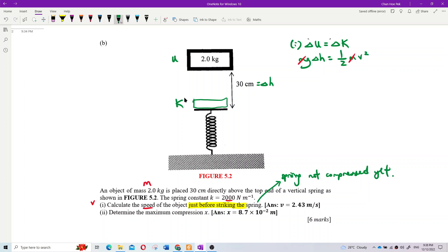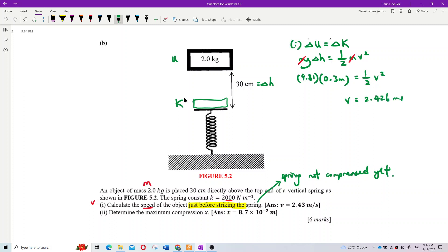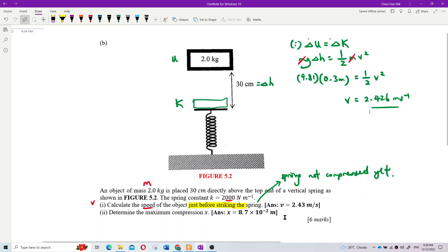Substituting values: g = 9.81, and Δh = 30 cm = 0.3 m. So 9.81 × 0.3 = ½v². Calculating and taking the square root gives v = 2.426 m/s. That's the answer for question 1.